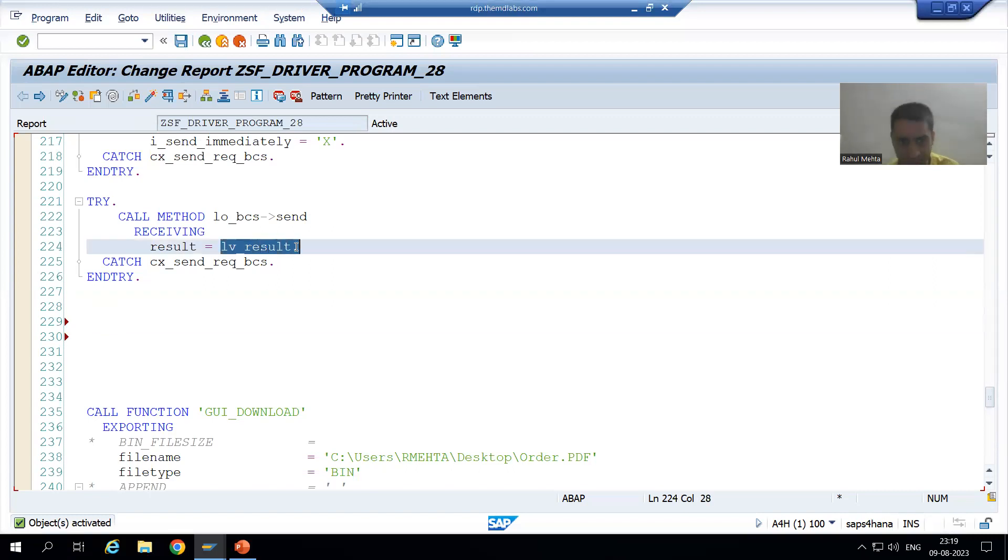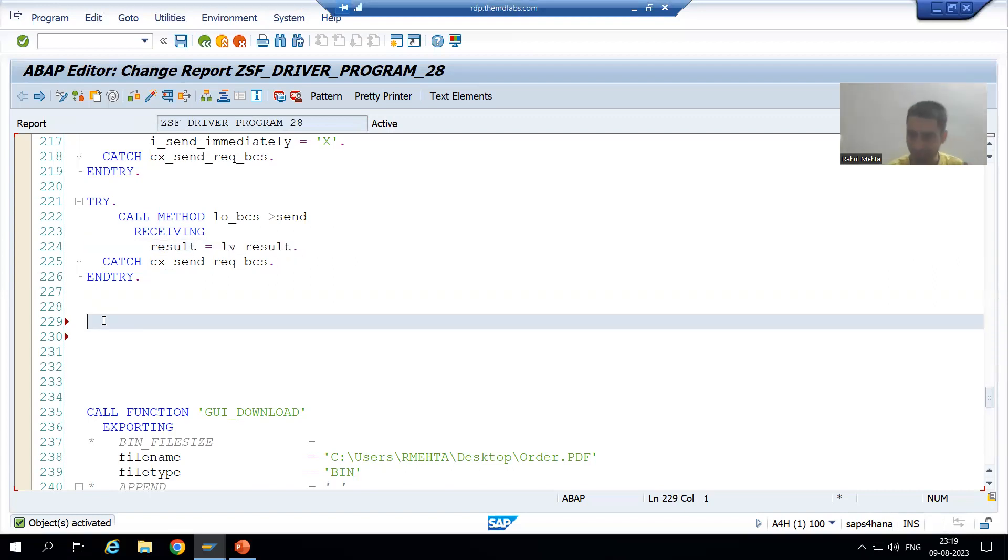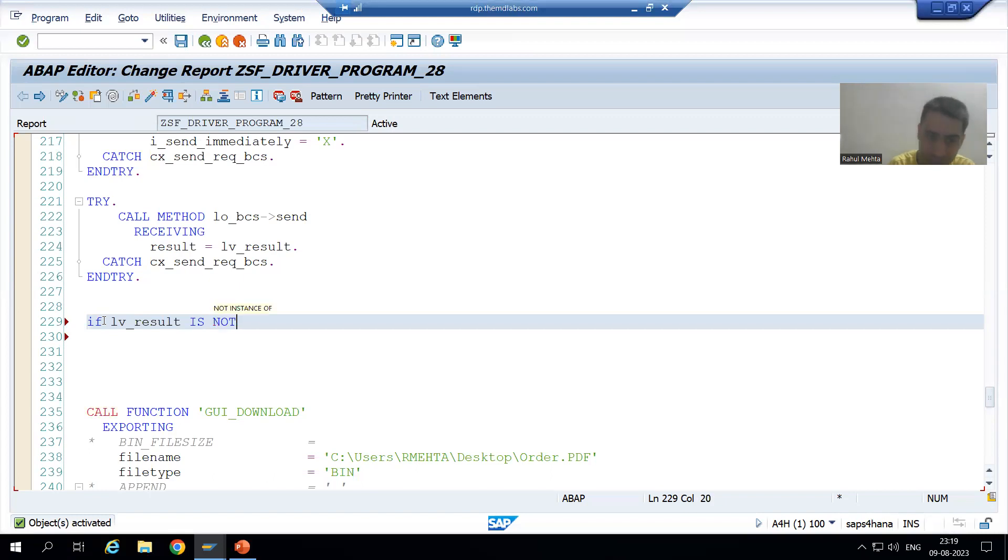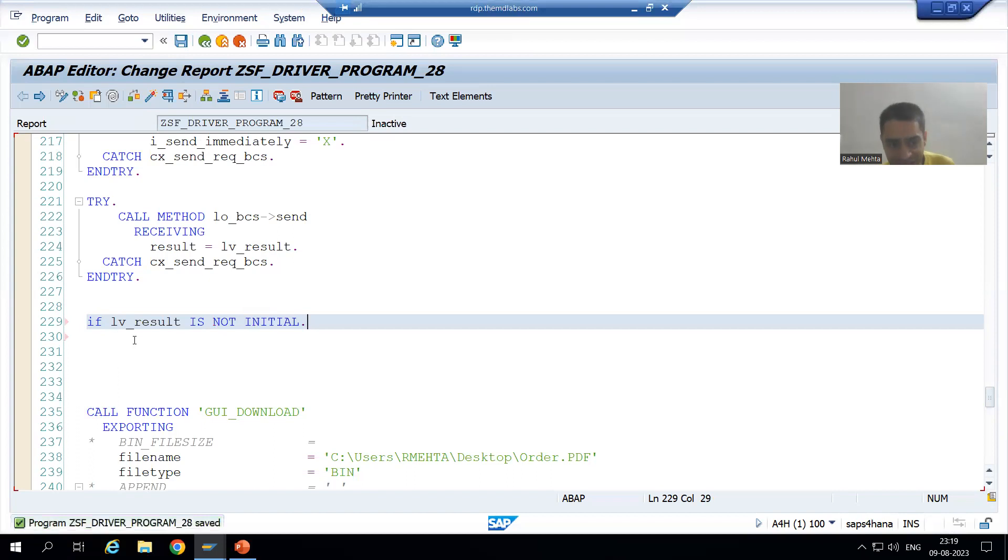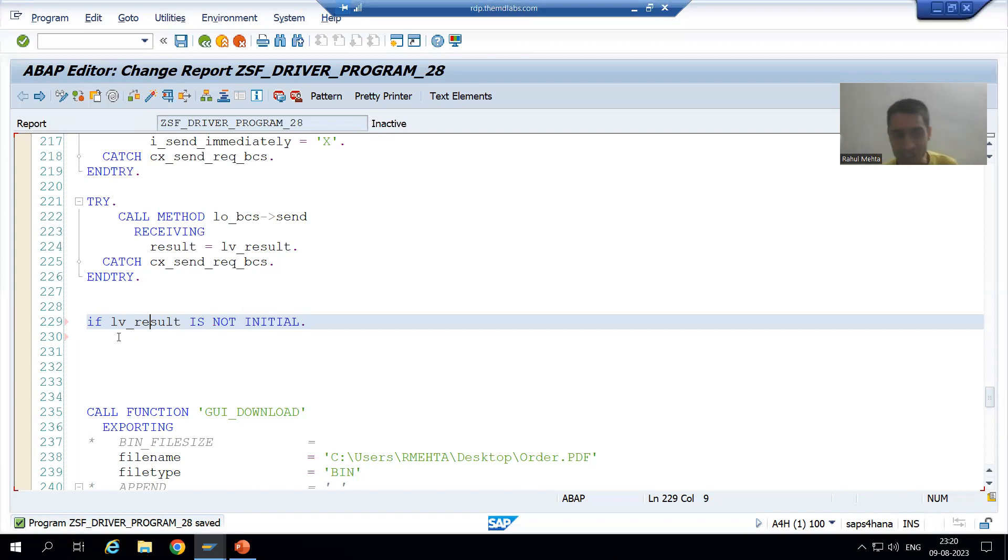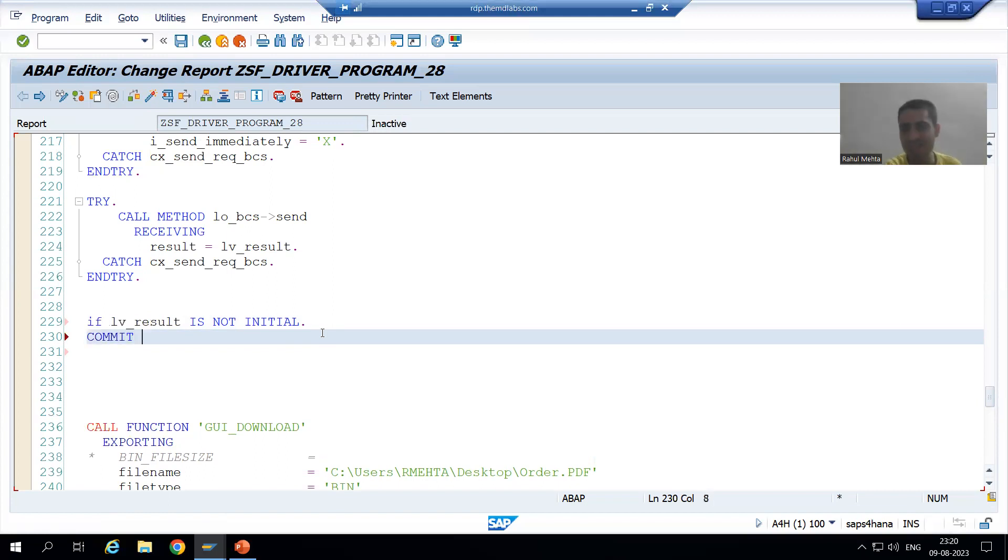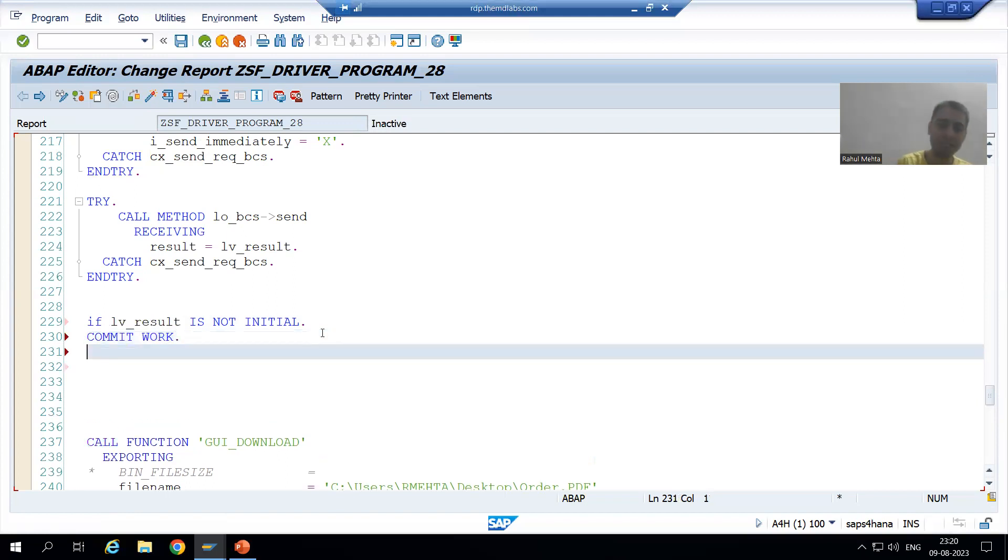Now I will simply write an if condition. If this send process is successful, this variable will return capital X. If it is returning capital X, it means this variable is not null, is not initial. So we simply go for commit work. If the mail has sent successfully, only in that case, if the send process is successful, only then we should commit the work.